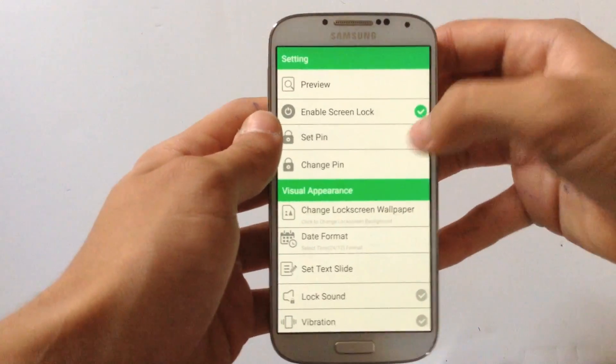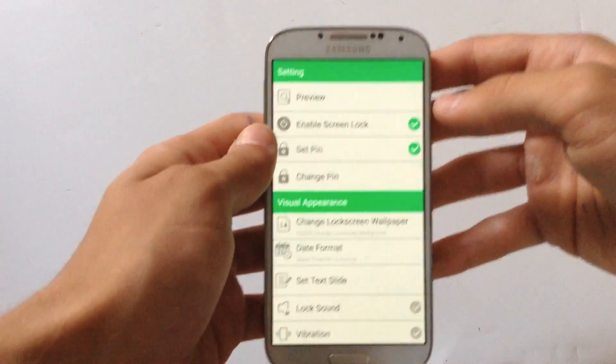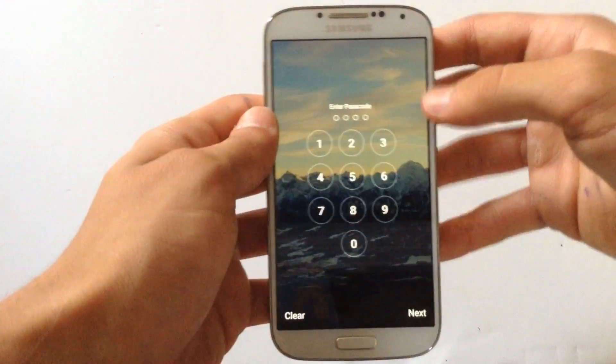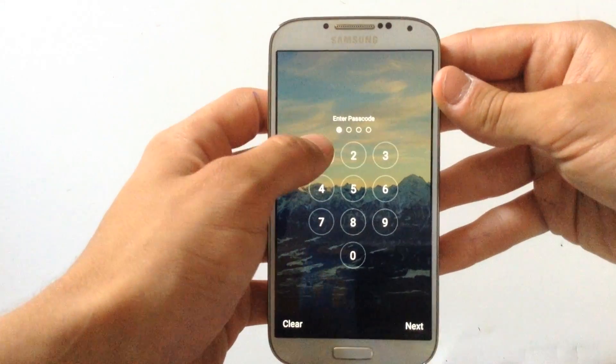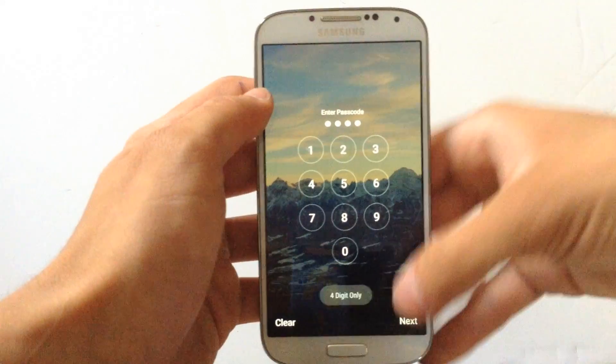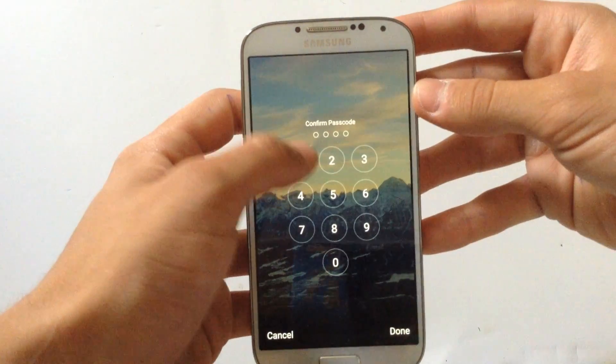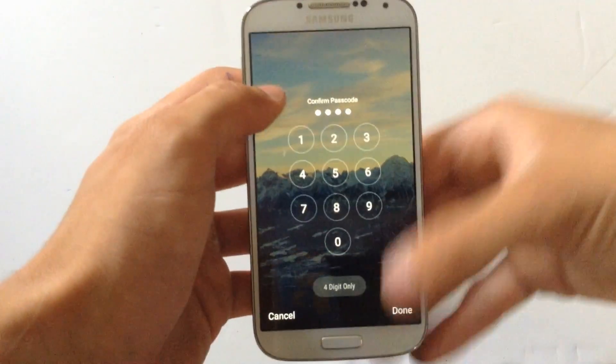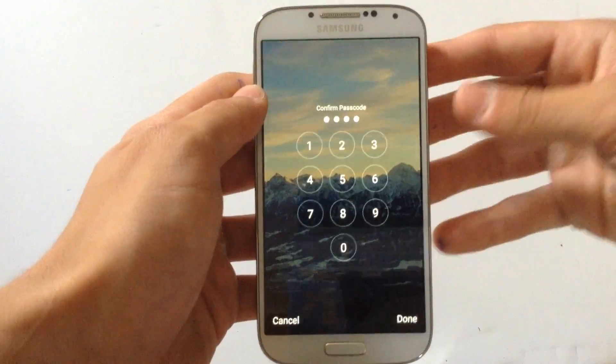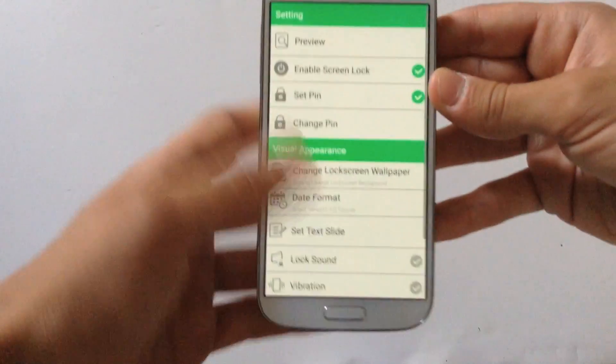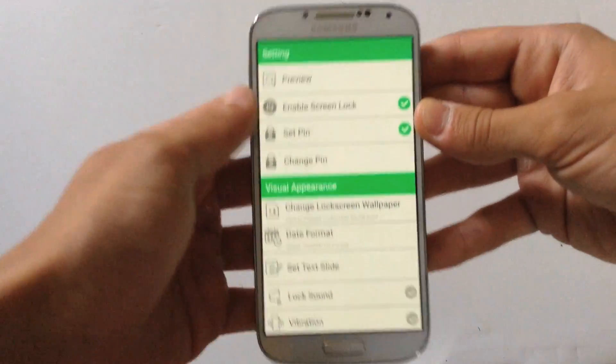Also you can set a pin if you want. I'm going to set the pin as 1111, I'm going to hit Next, I'm going to confirm the password and I am good.